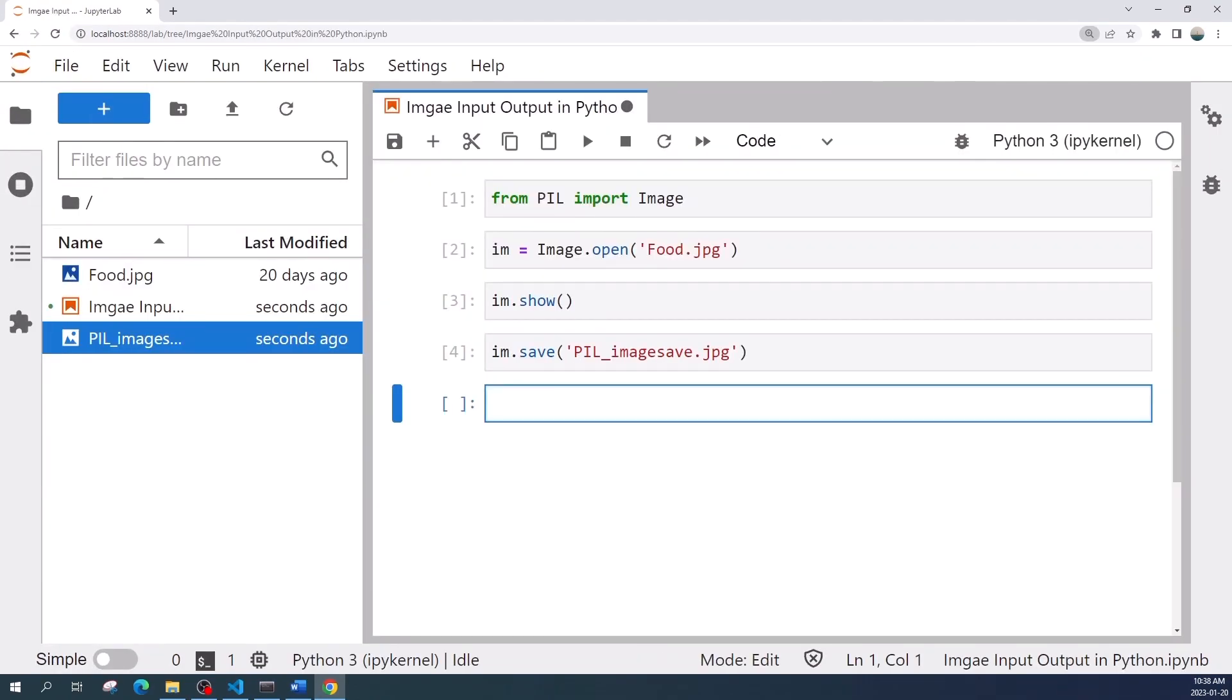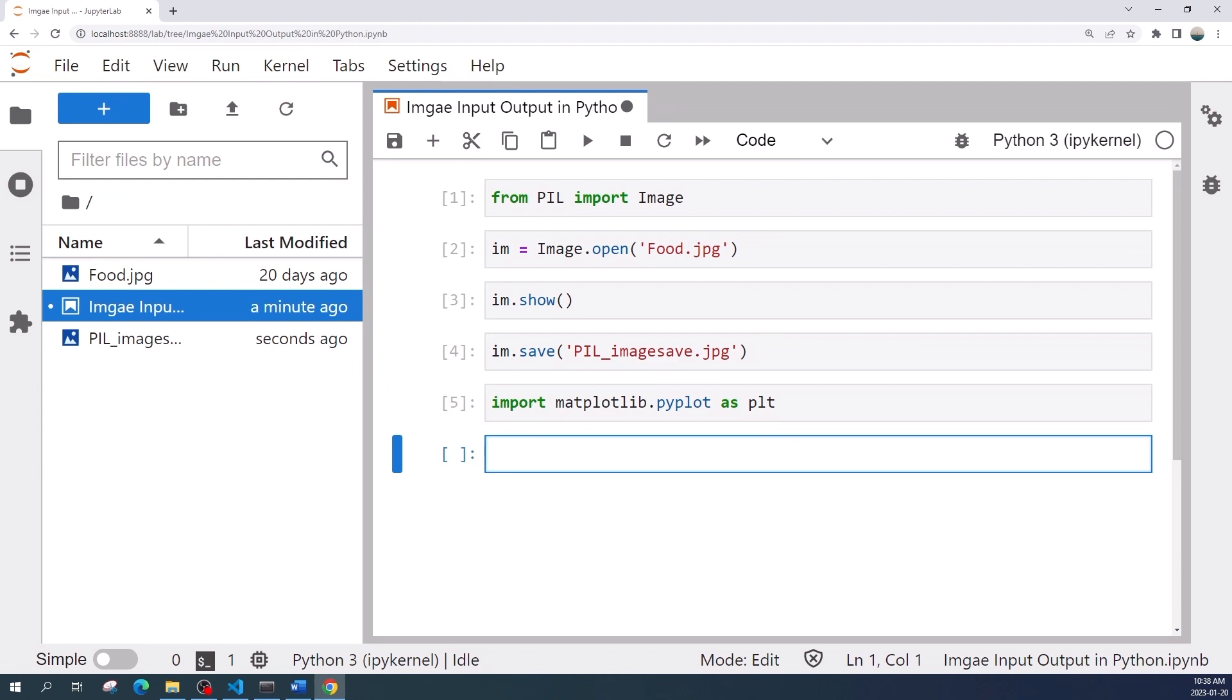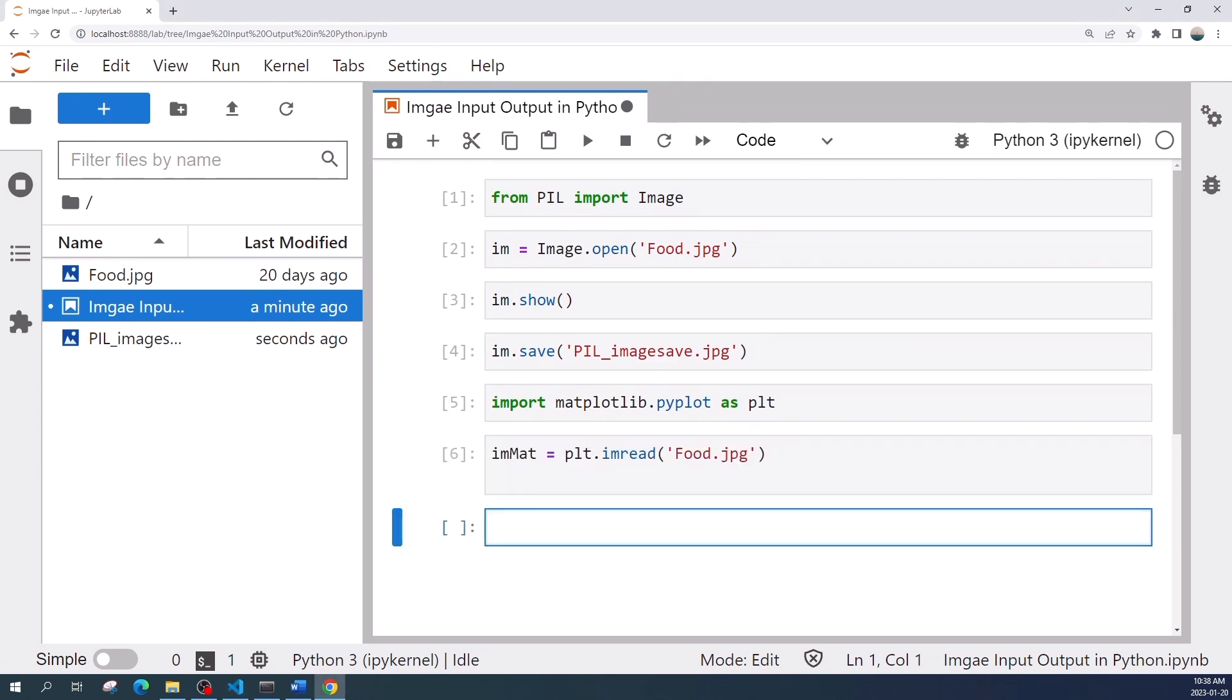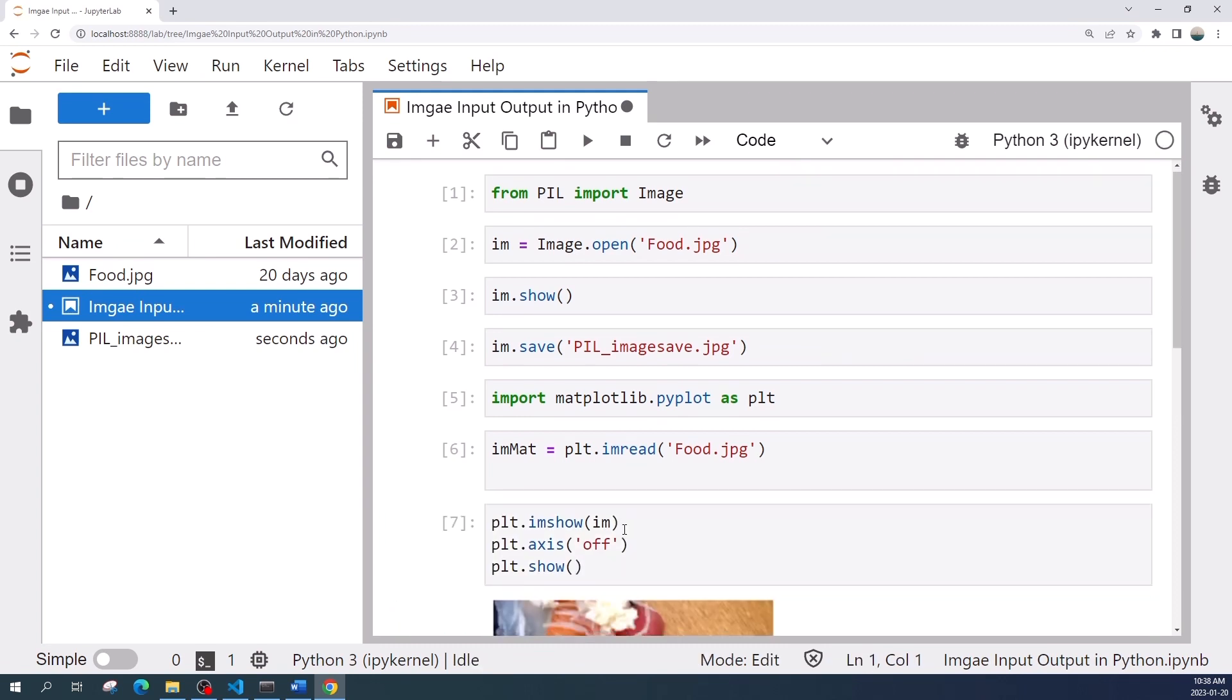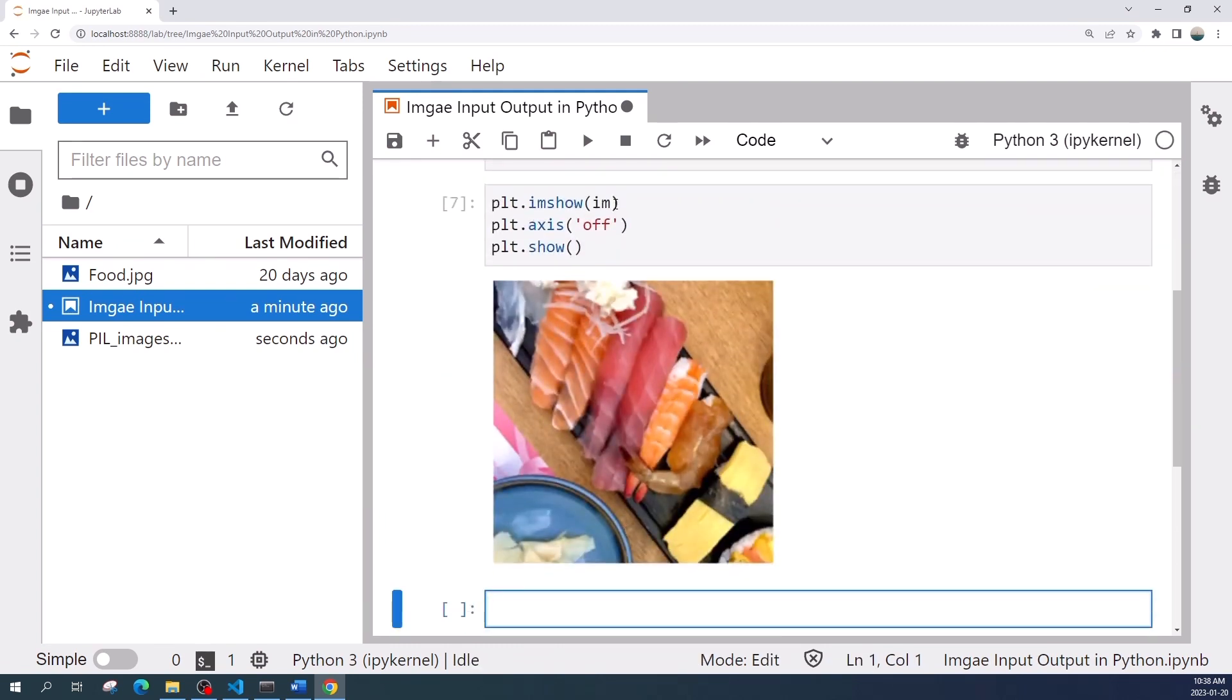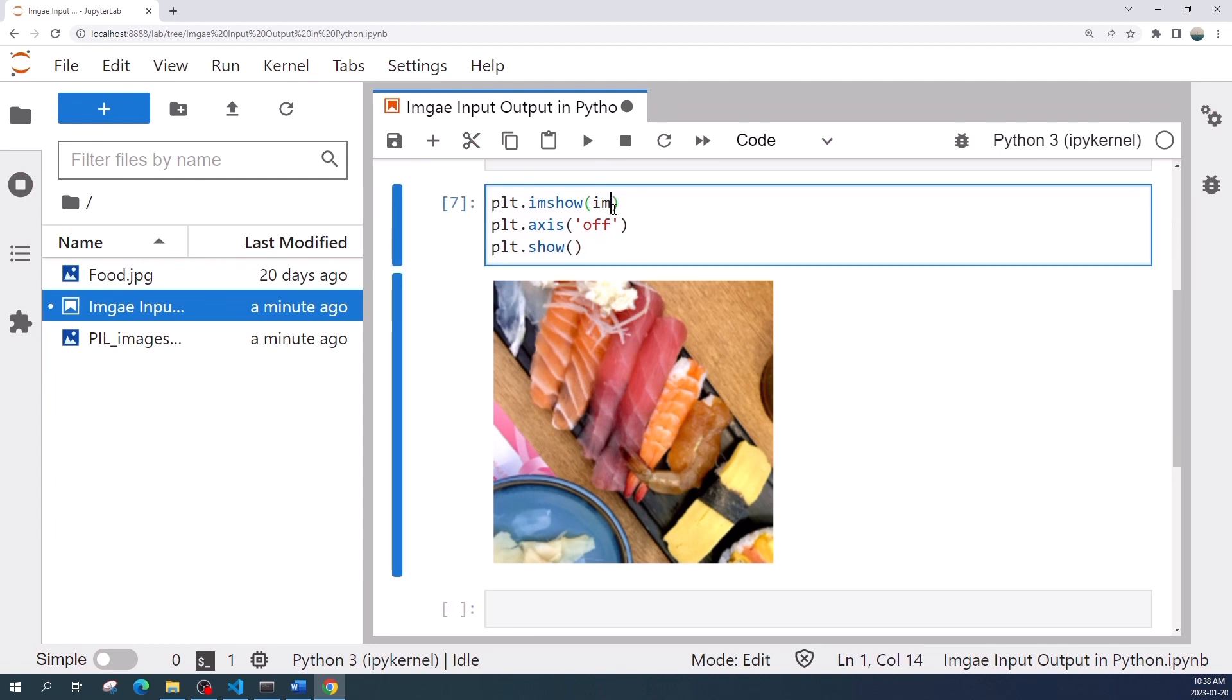Now let us continue to the next library which is matplotlib. Usually we import matplotlib.pyplot as plt. To load the image we can use plt.imread function and to display the image we use plt.imshow. If your image is a grayscale image, not a color image like this one, you need to specify the color map or the cmap variable equal to gray.